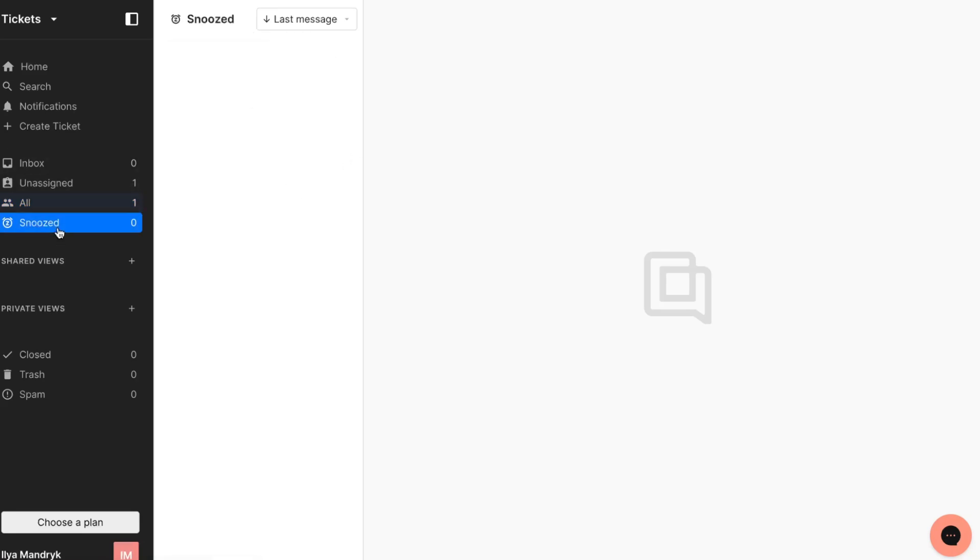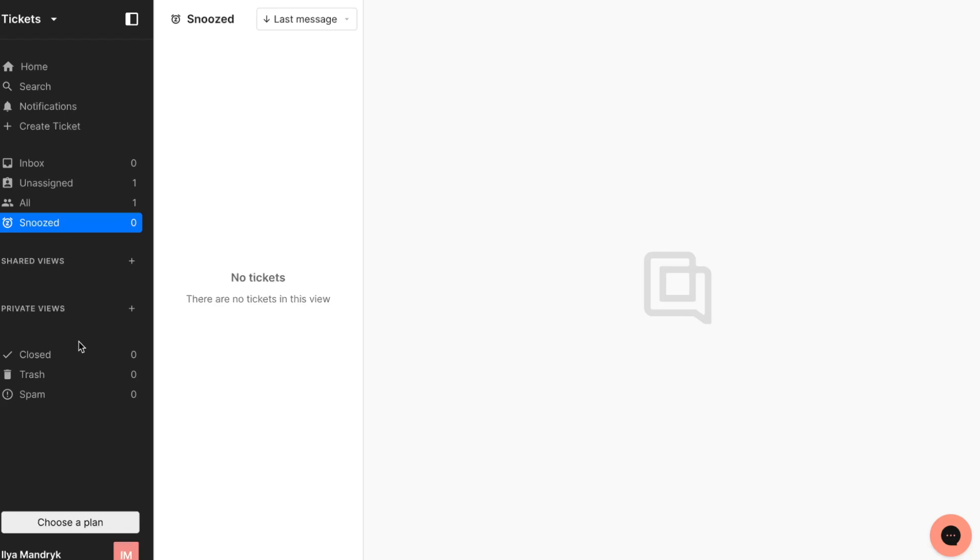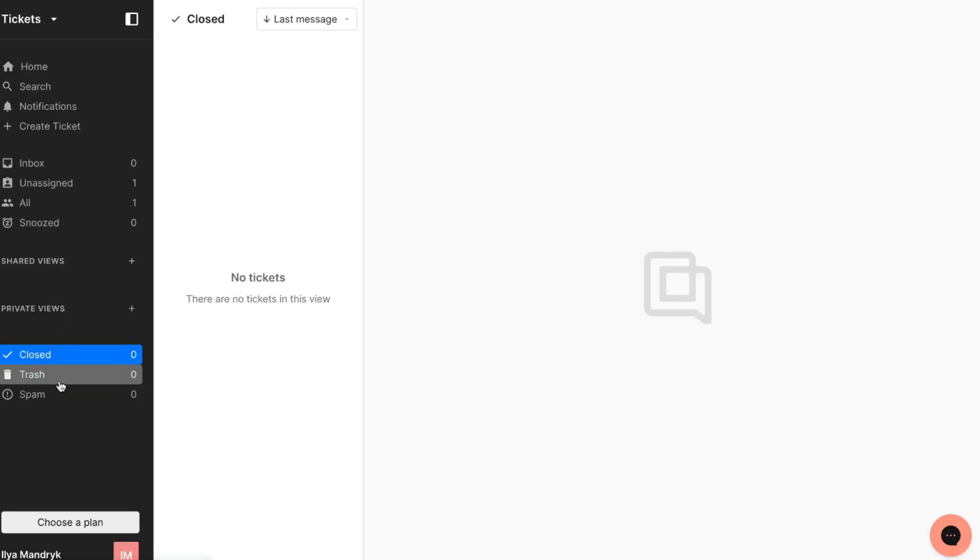We have an all messages folder where we can find all of them - snoozed, shared views if you have a team so they'll be able to share it with you. Sometimes it could be really helpful. We also have private views right here, closed letters, trash where we can find deleted stuff and spam.